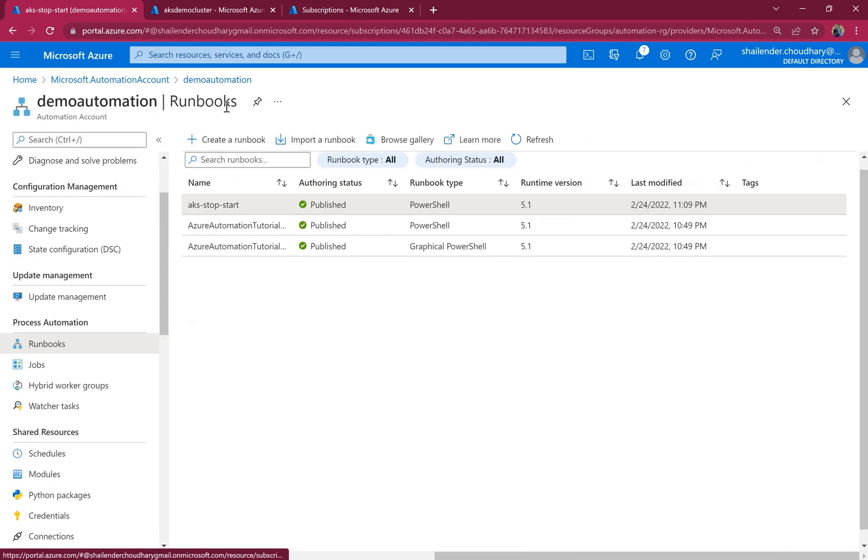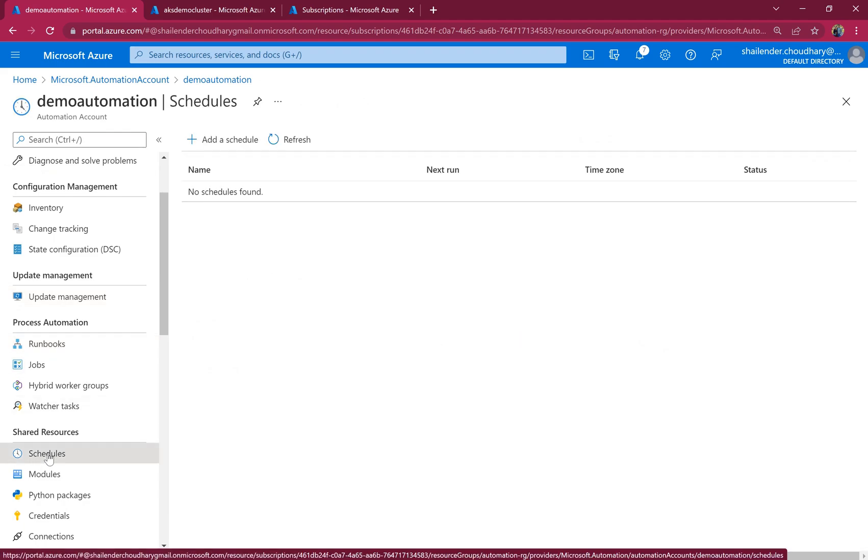Let's create a schedule. So if you have plans to run the non-prod AKS cluster during the business hours only, then we have to create a schedule which will stop the cluster by 6 p.m. and start the cluster by 8 a.m. every day.